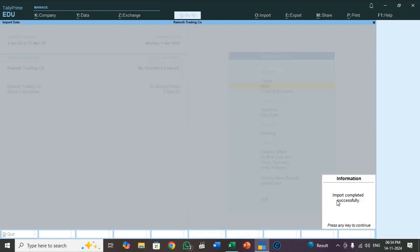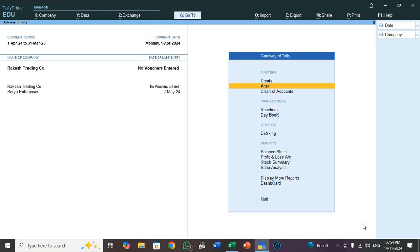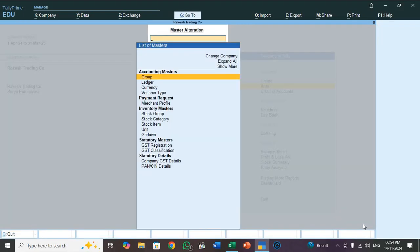So import completed successfully. Press any key to continue. So now check the ledger whether it is imported and any missing information. For that you check the ledger. Go to alter, press enter, select ledger.